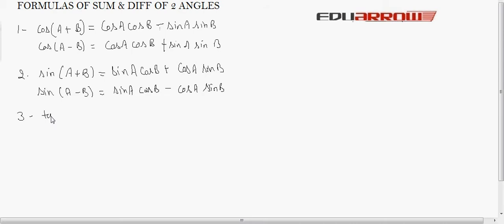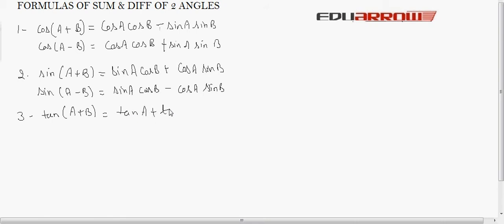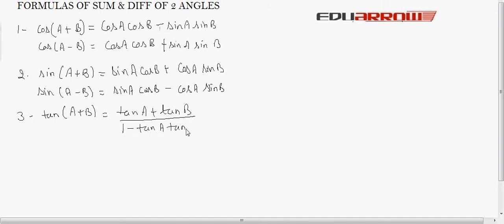Now, next we come to tangent. tan(A+B) is equal to tan A plus tan B over 1 minus tan A tan B.